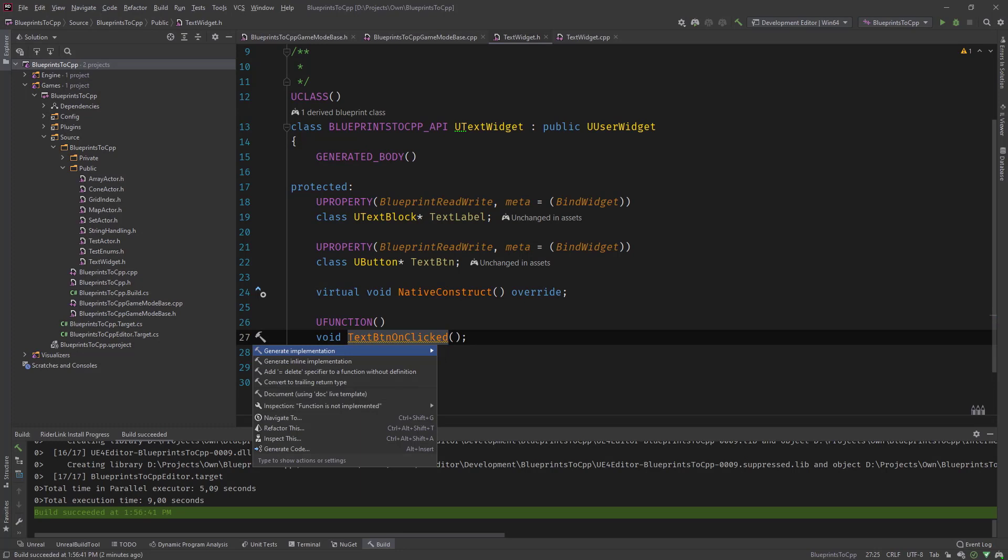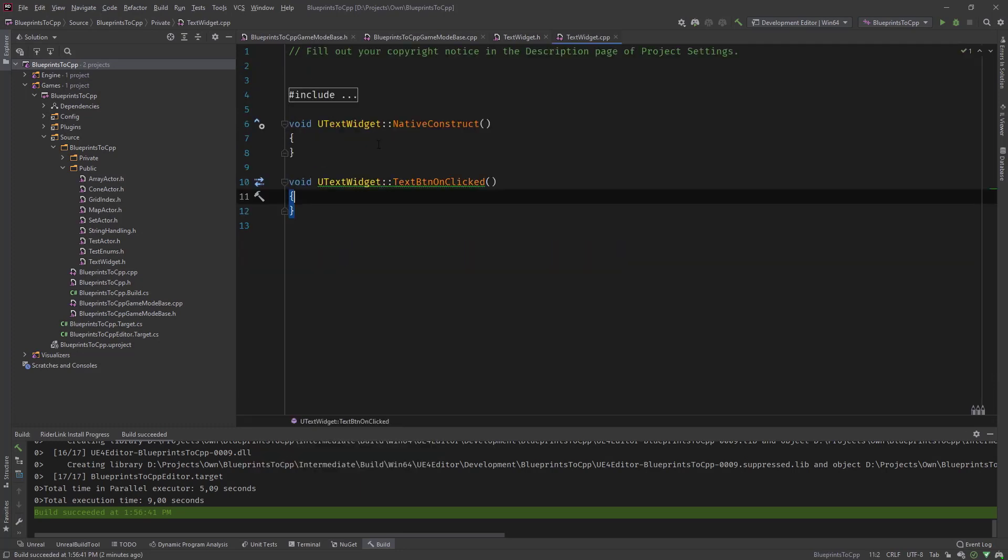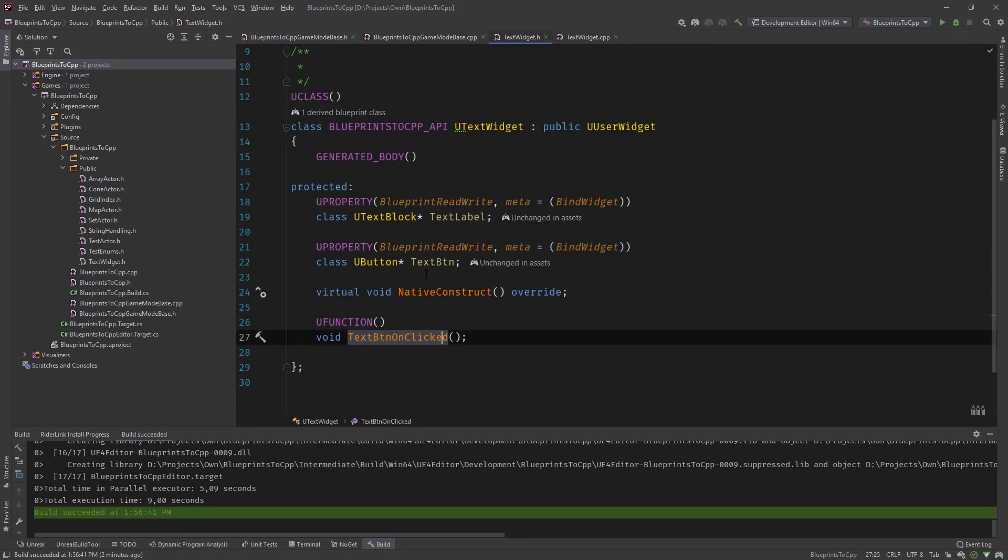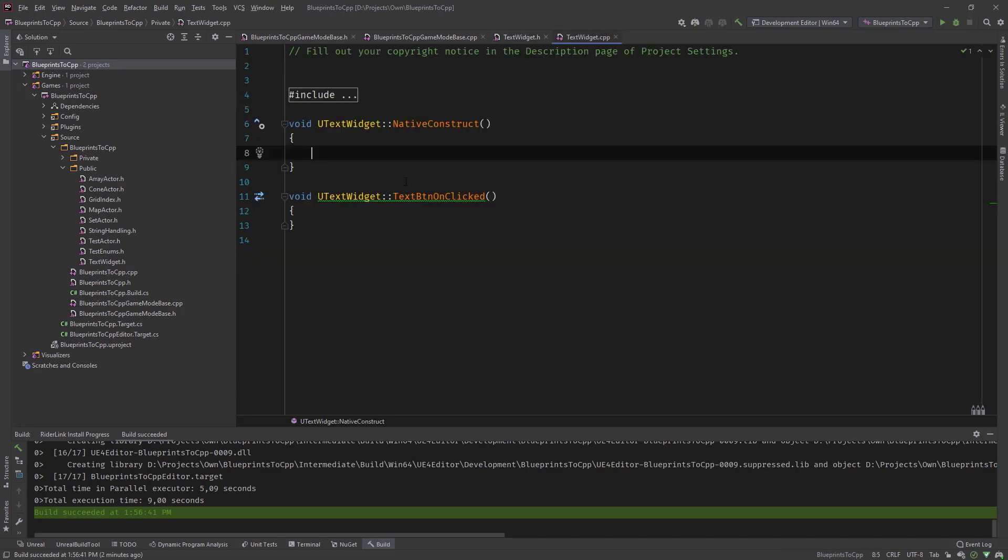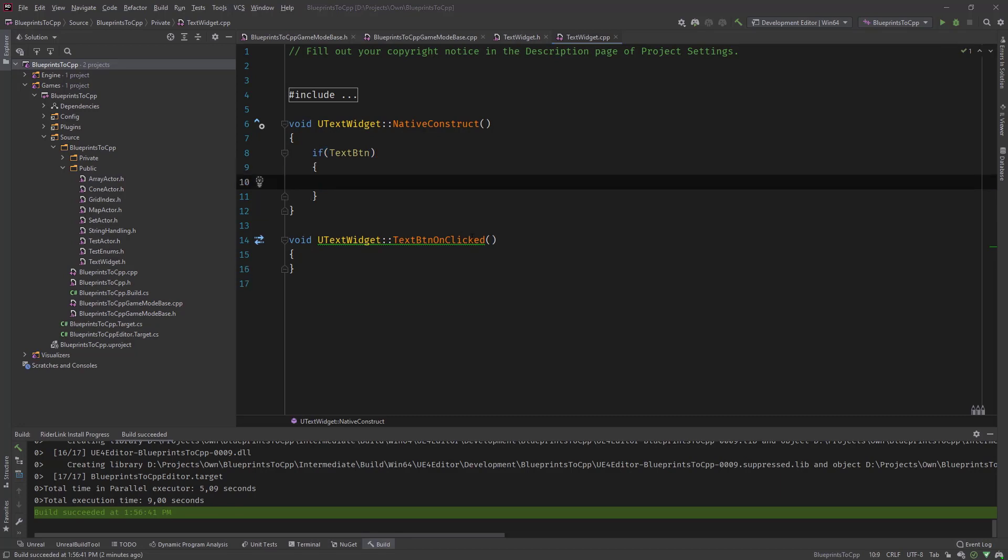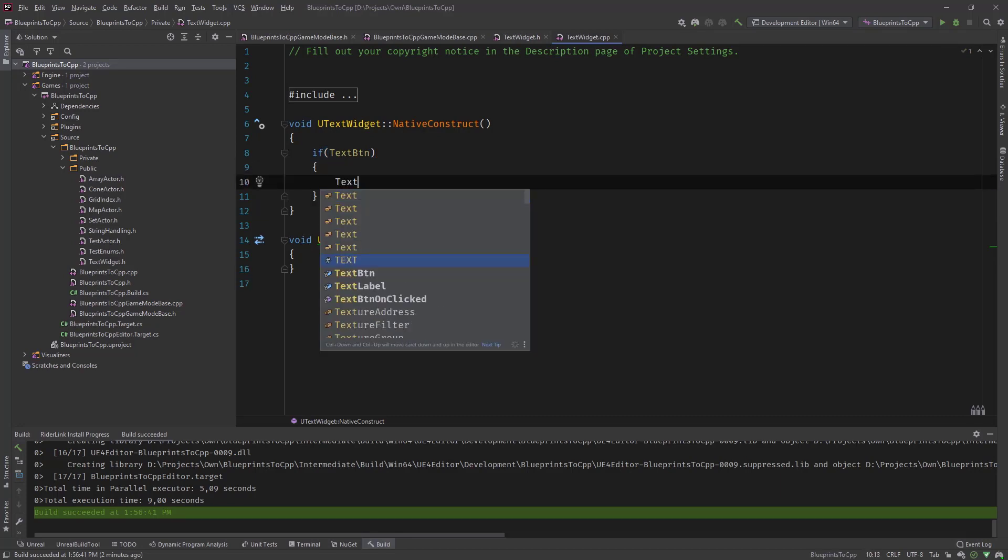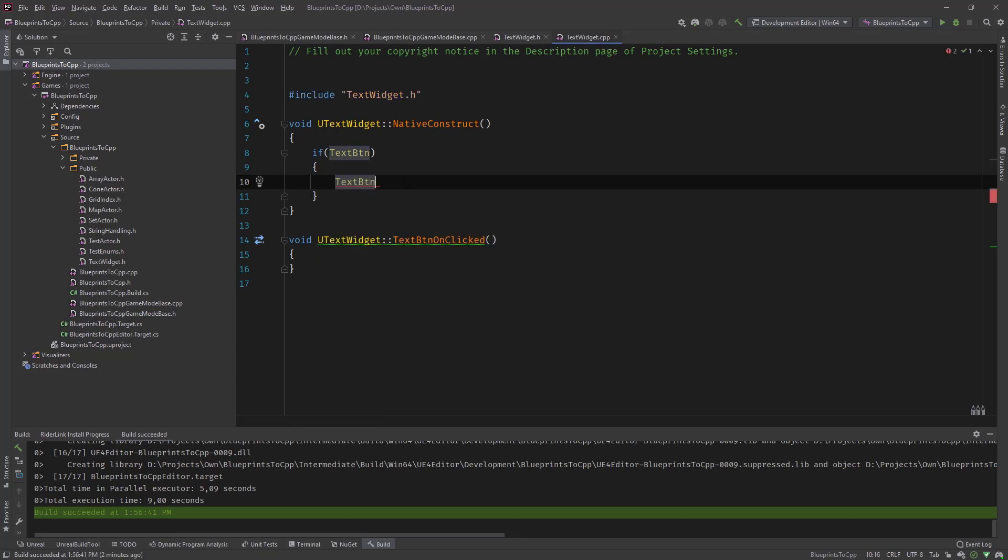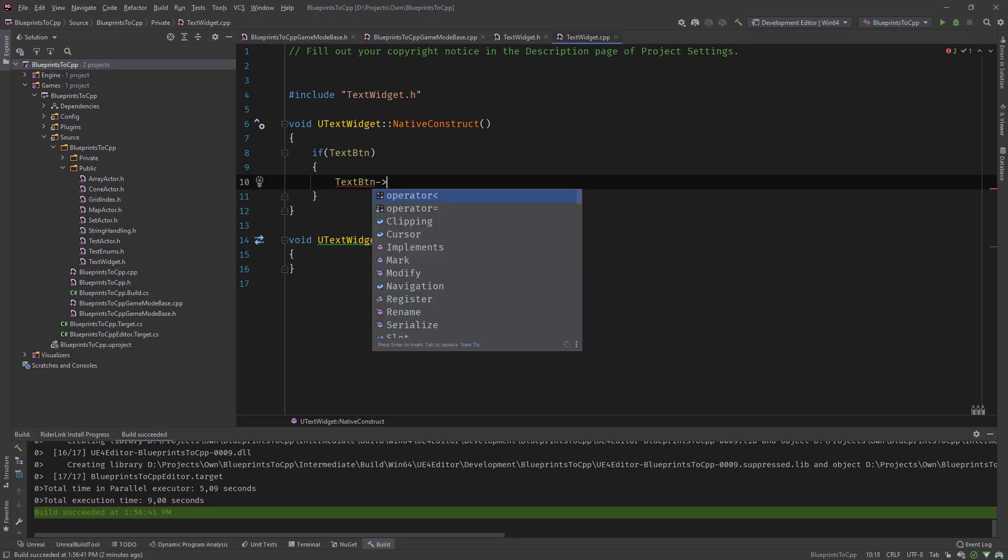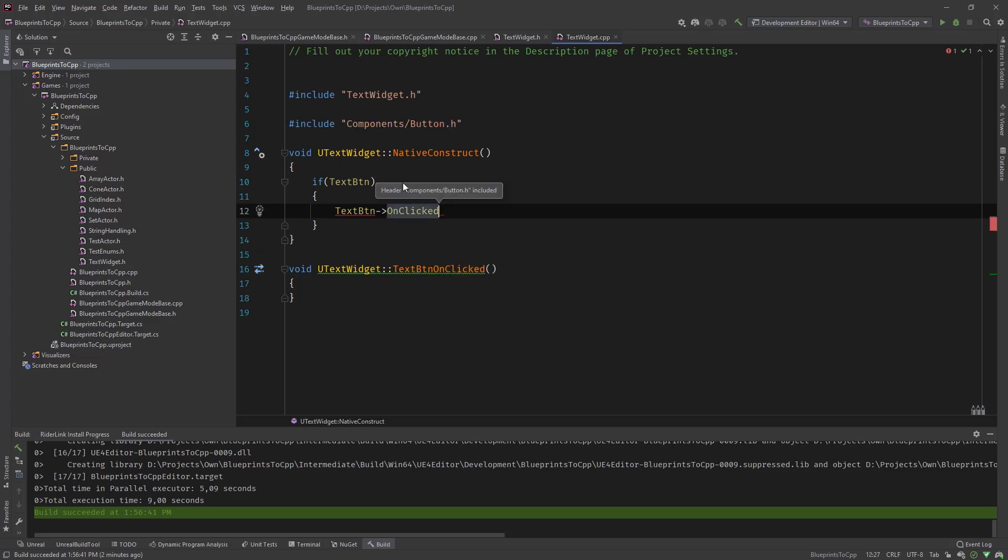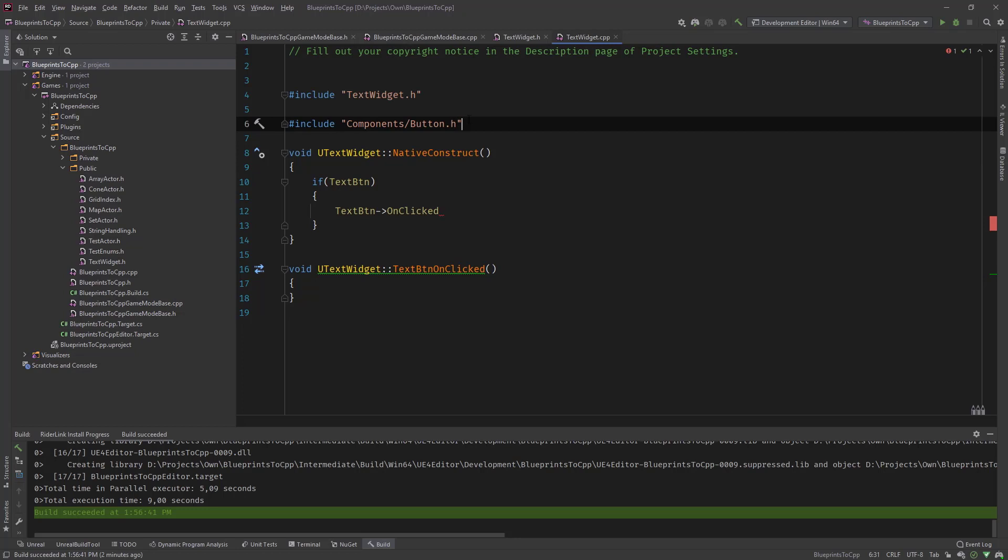Implement this and let's do this with the button. Copy this and inside let's check if text button is valid. If it's valid, let's say text btn and we need an include for this.